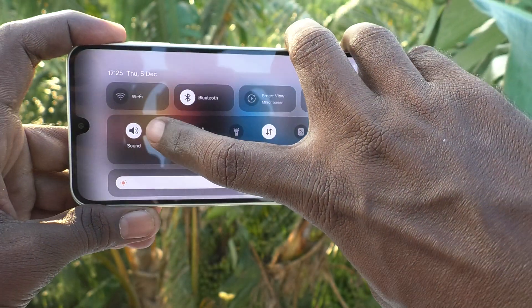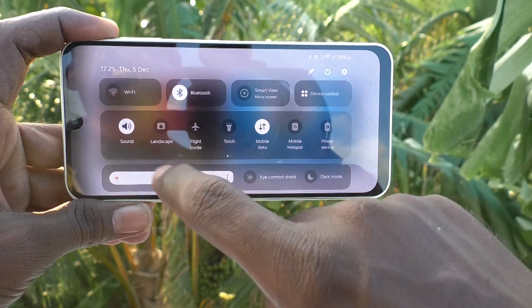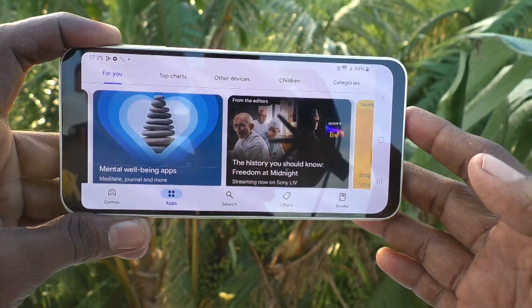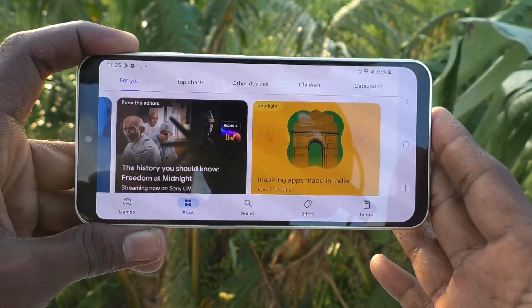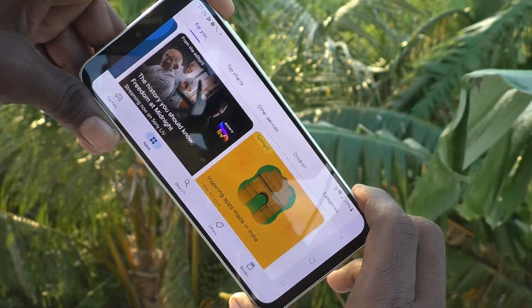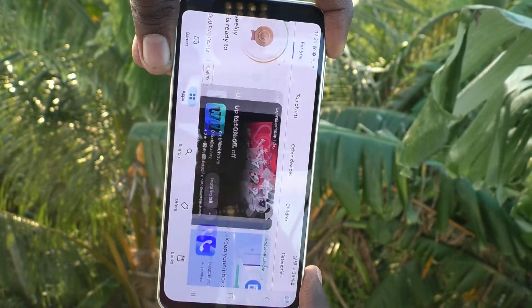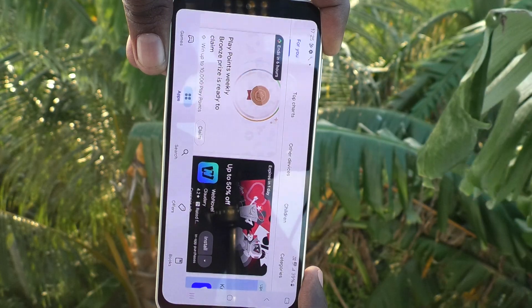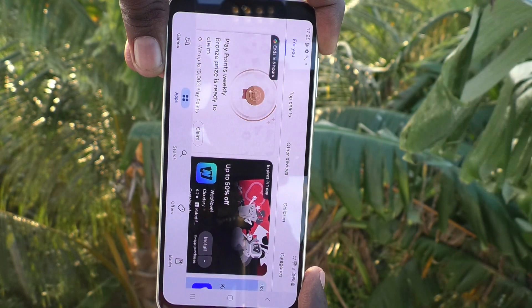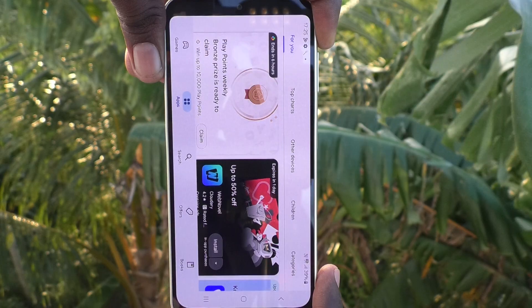Now I turn off Auto Rotate and it will turn to landscape. Suppose your phone is in this position and you would like to rotate it back to portrait, but the screen is not rotating. That means you need to turn on Auto Rotate to rotate from landscape to portrait.